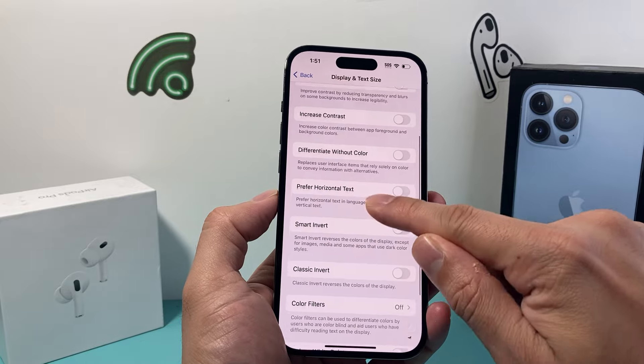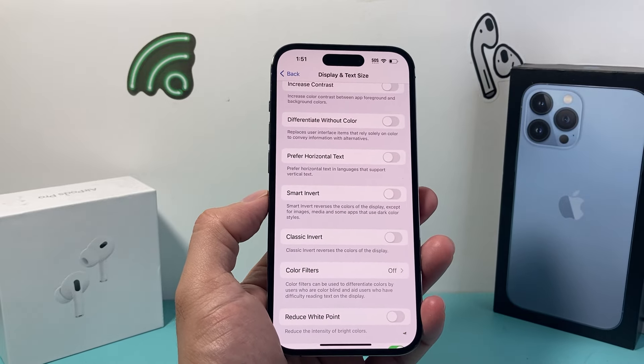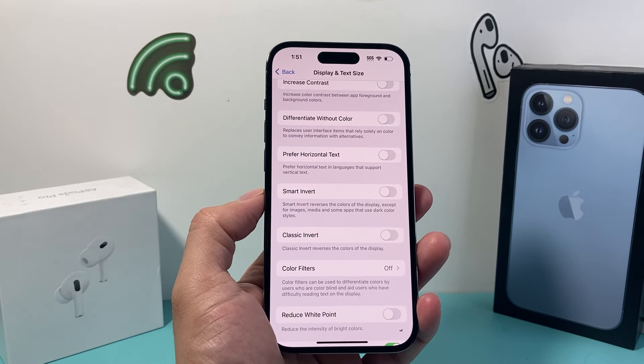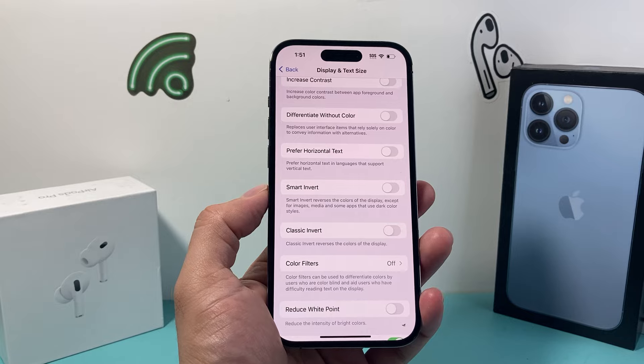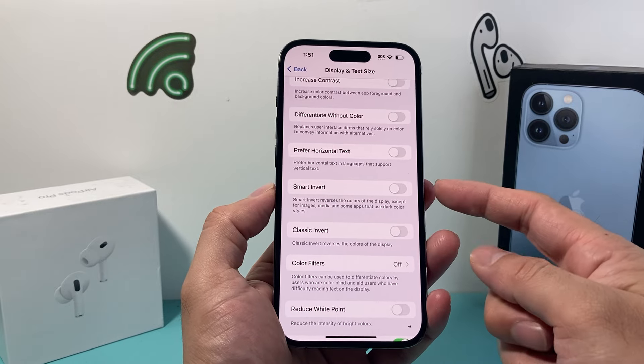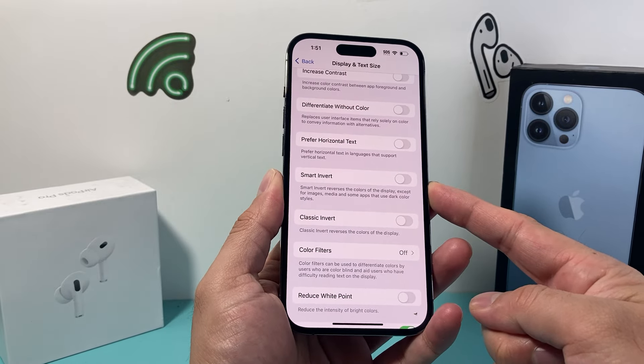If you go a little bit further down you'll see there are two different ways we can invert colors on our iPhone. The first invert color option is Smart Invert.